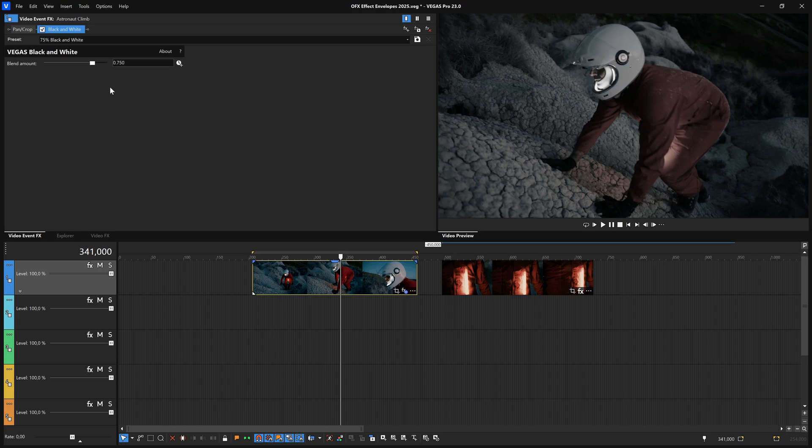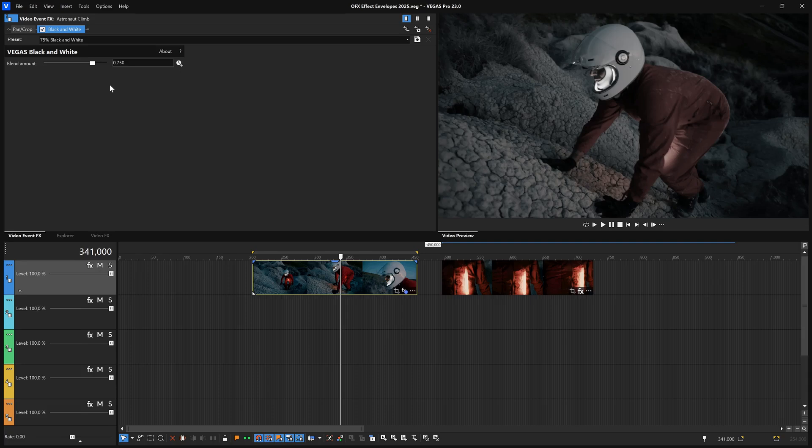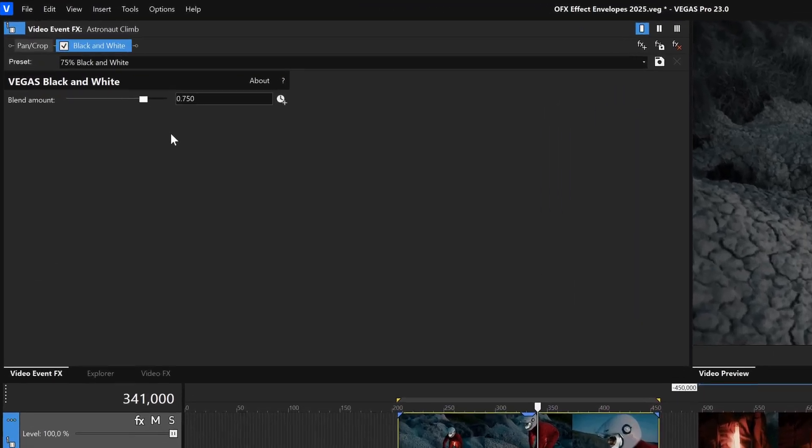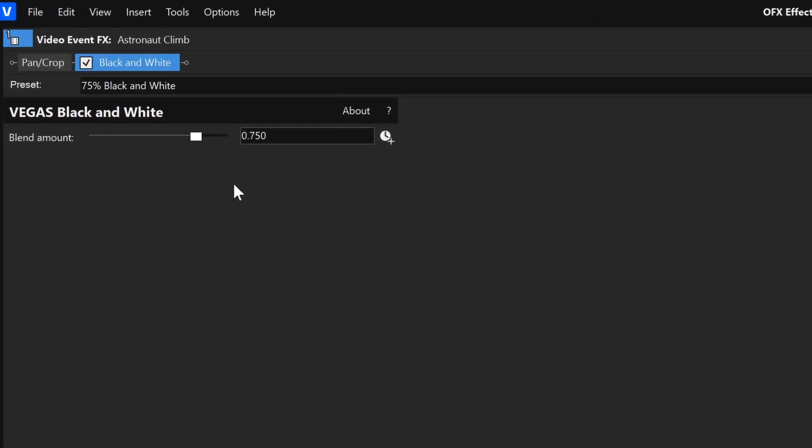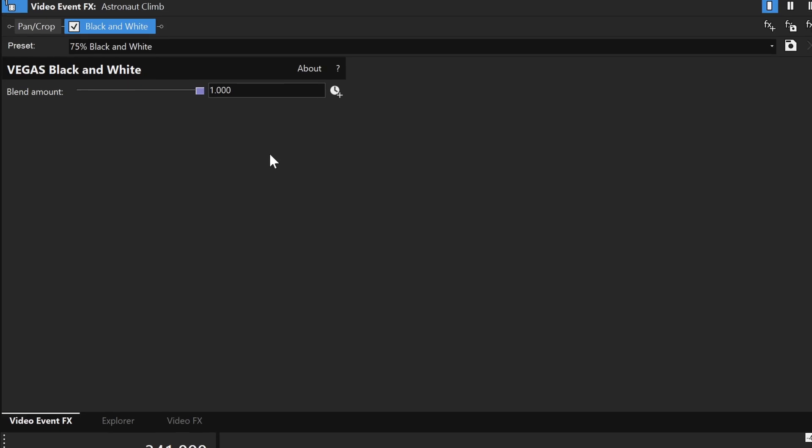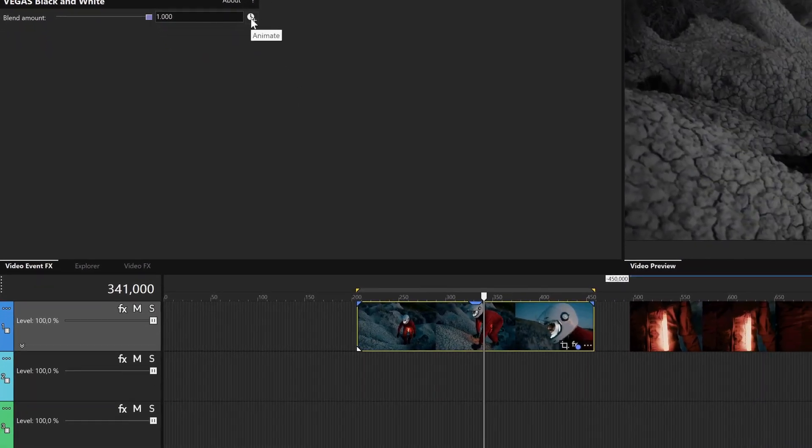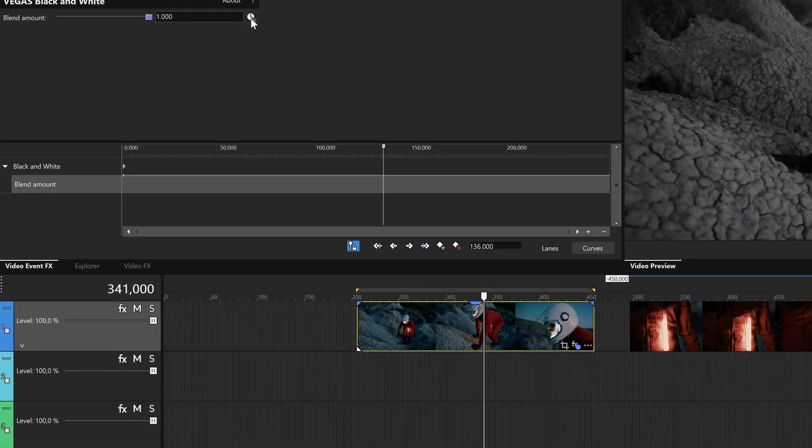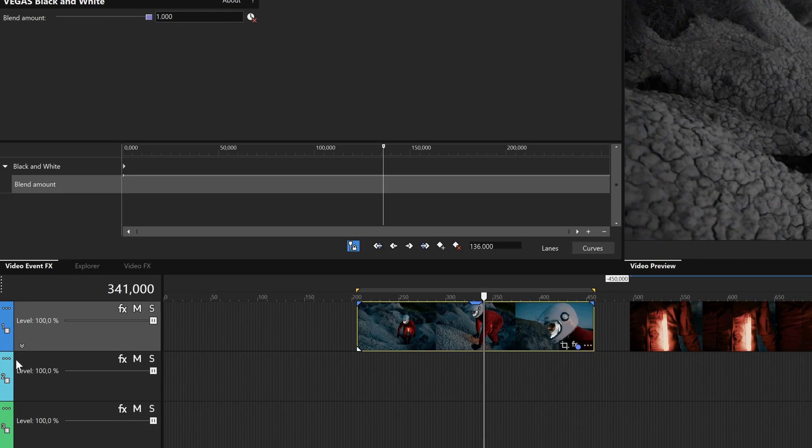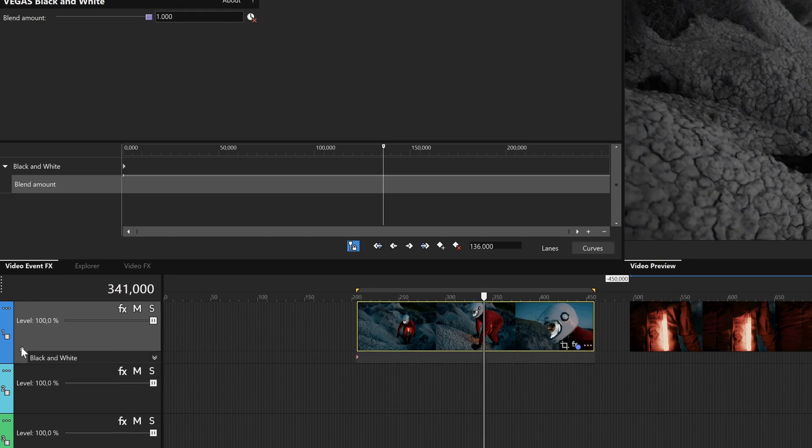We'll animate the effect so that over the course of the event, it transforms from Black & White to color. The Black & White effect works well for this demonstration because of its simple interface. It has only one parameter, so we can easily animate that to learn how it works. Click the Blend Amount Animate button. Click the Expand Track Keyframes button that now appears in the track header. In the expanded view, you see a list of effects you've chosen to animate.